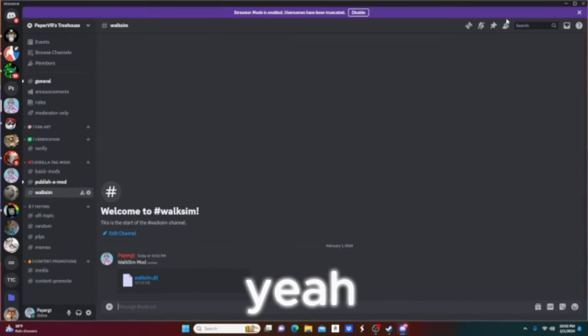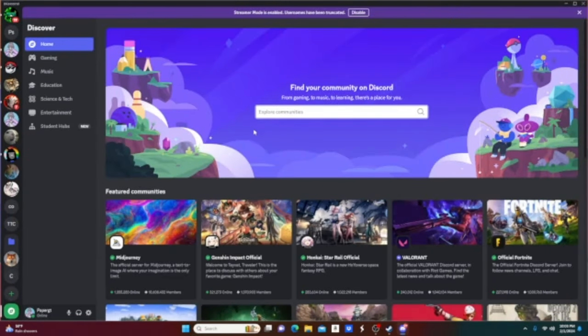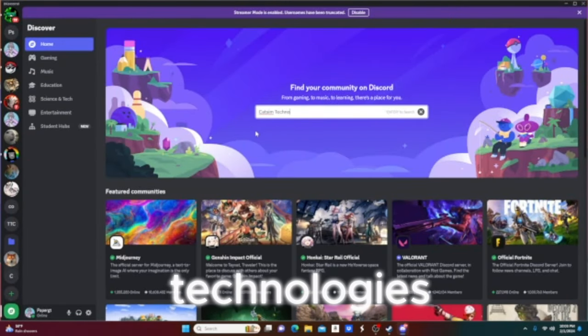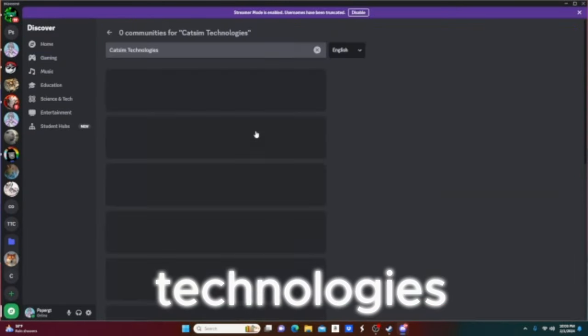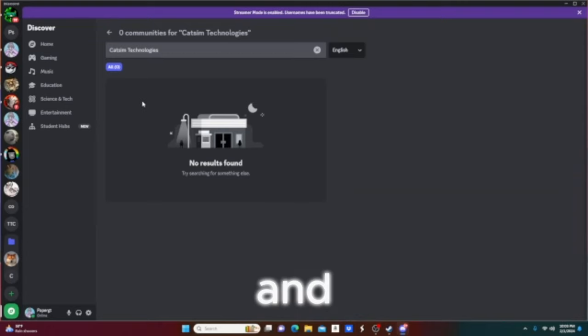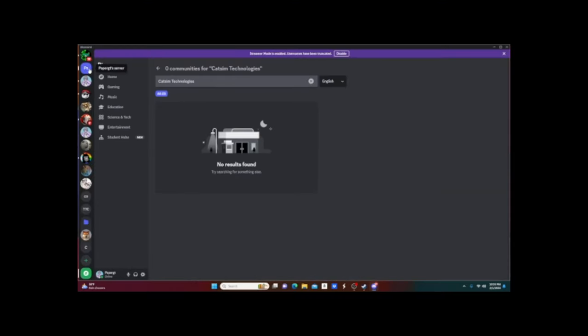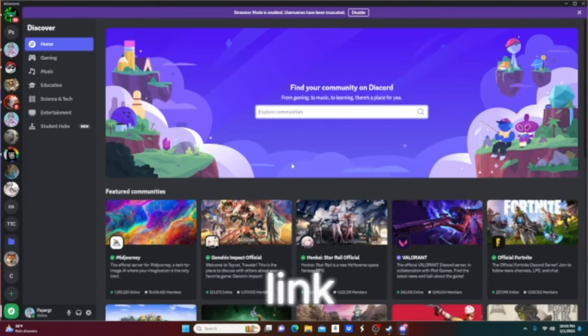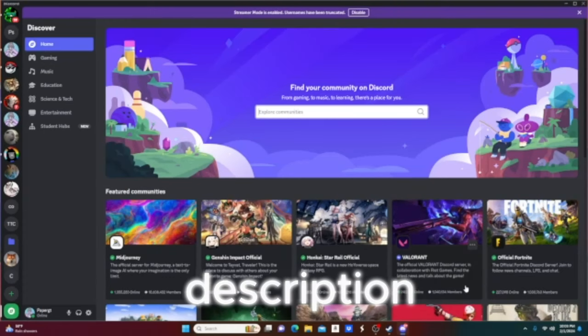Or you could just join their server and search up cats and technologies. It's not here however, I'll give a link to it in the description.